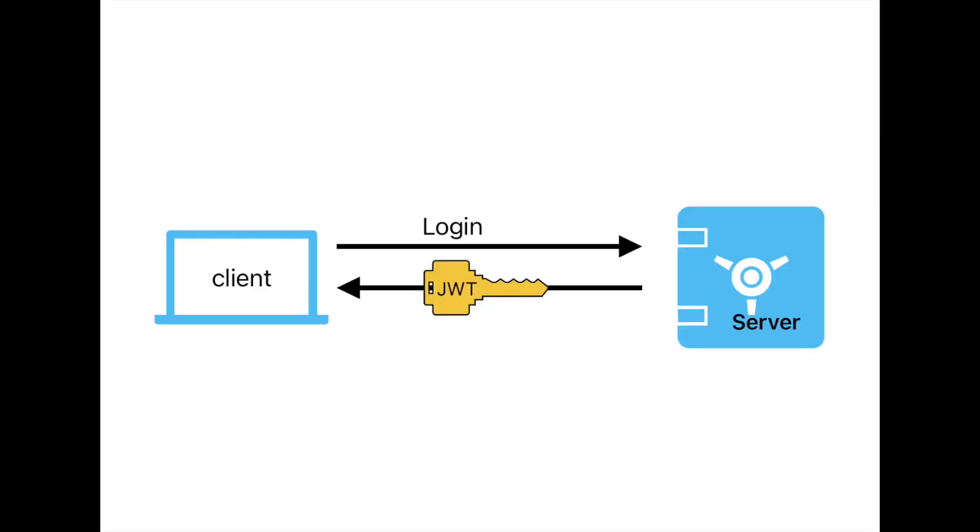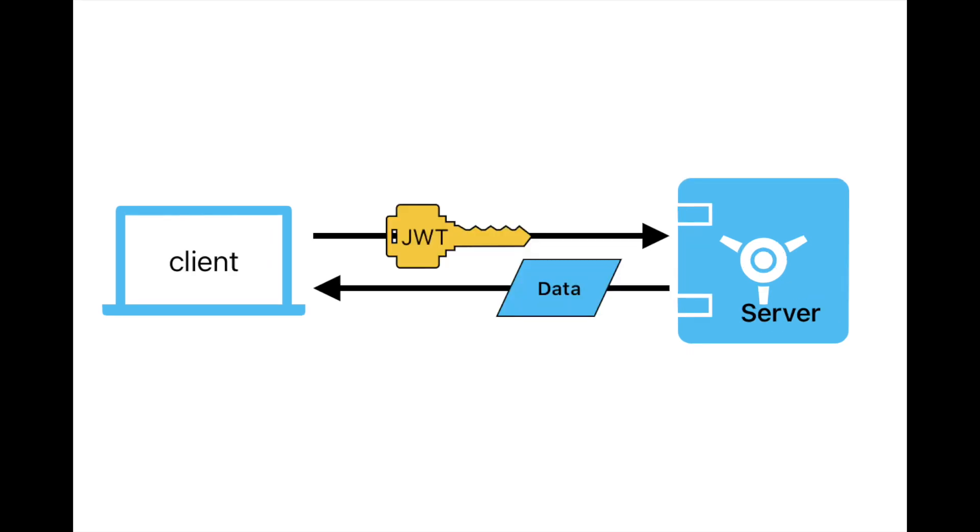JWTs are often used in APIs. When a user logs in, the server generates a JWT and sends it back to the user. The user then includes the JWT in subsequent requests to the server, allowing the server to verify the user's identity and authorize their access to the resource.